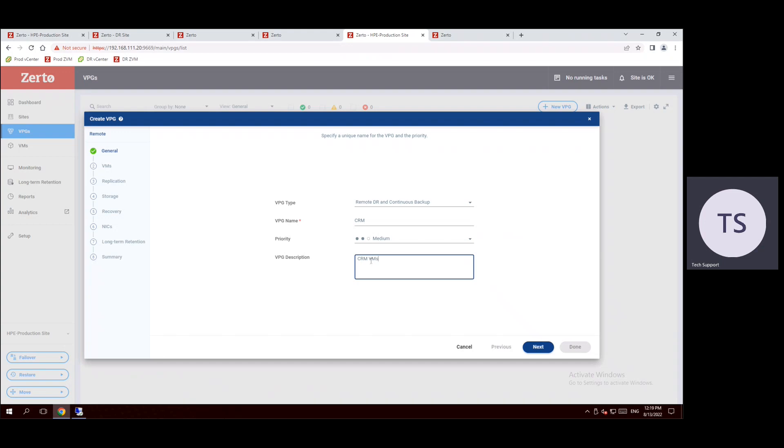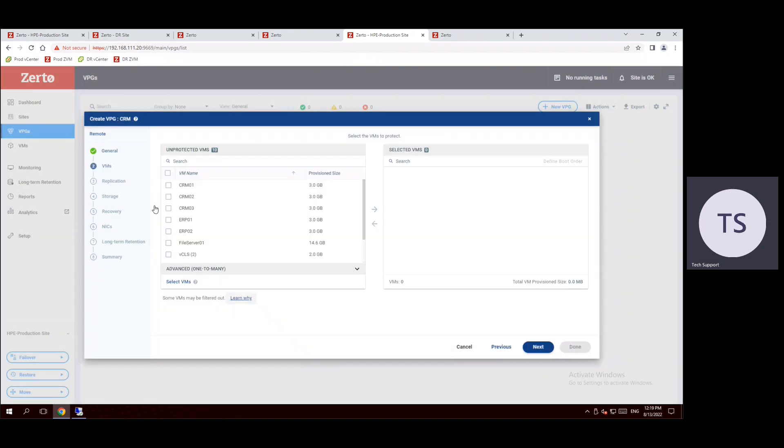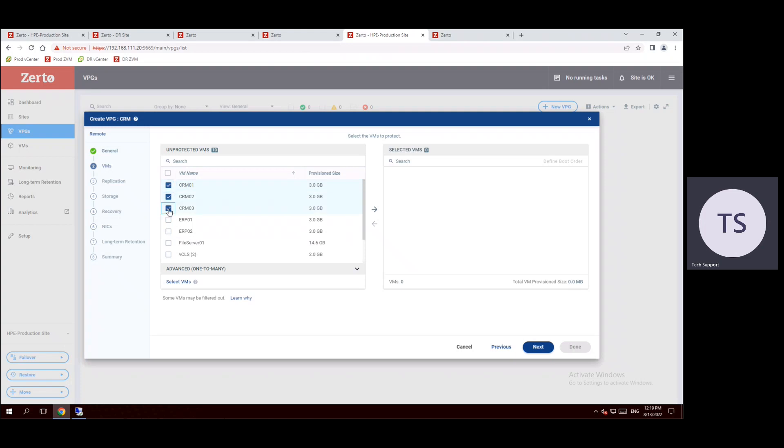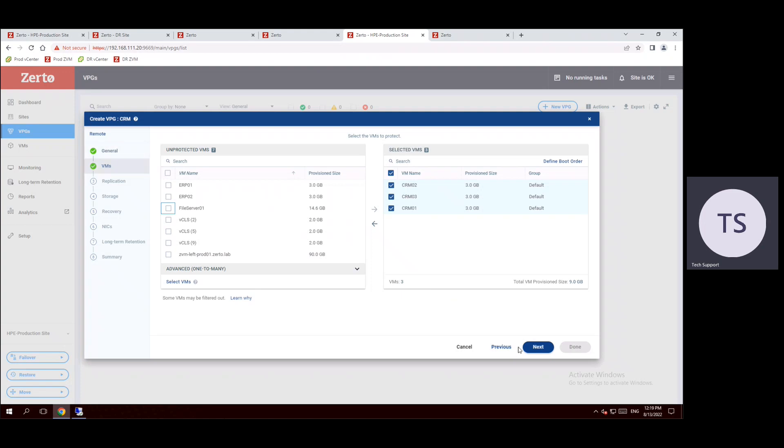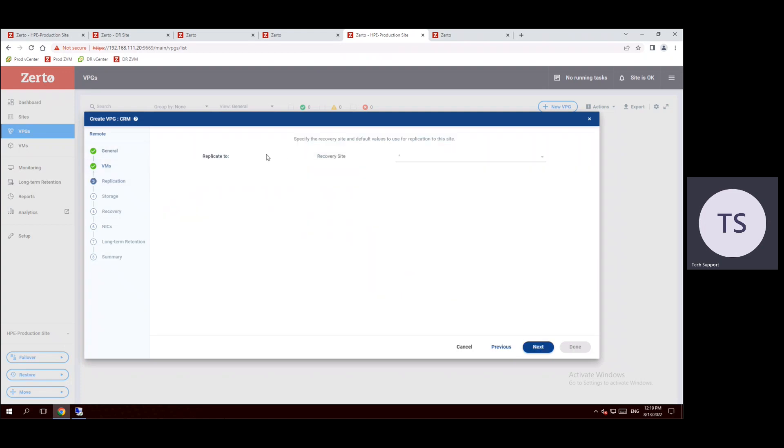Now click on next. In the next step, we have to choose the protected VMs. Currently the left side column shows us unprotected VMs and whatever VMs coming in the right side is considered as protected VMs. If you want to protect only the CRM, either you can search with the CRM or on screen we can see there are three CRM VMs. So presently I am selecting these three CRM VMs and now click on right arrow so that these CRM VMs are added to the protection group. Now VM section is completed, now click on next.